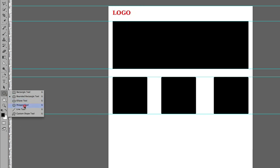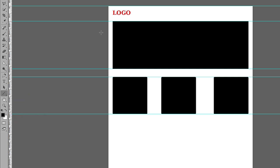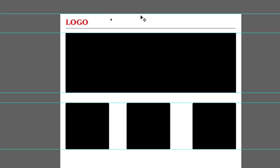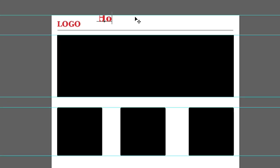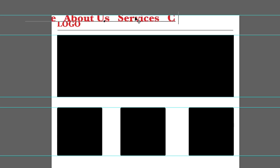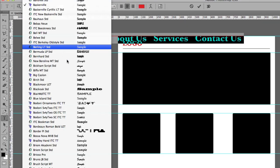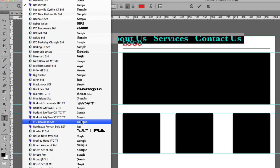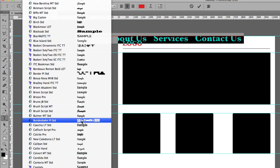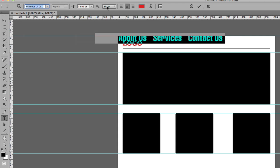Next I'm going to need the line tool, so I'll come to the line tool and draw a line. Then I'll add the navigation links — 'Home', three spaces, 'About Us', three spaces, and 'Contact Us'. I'll highlight the text, change the font to Helvetica Compressed, and reduce the size to about 30.